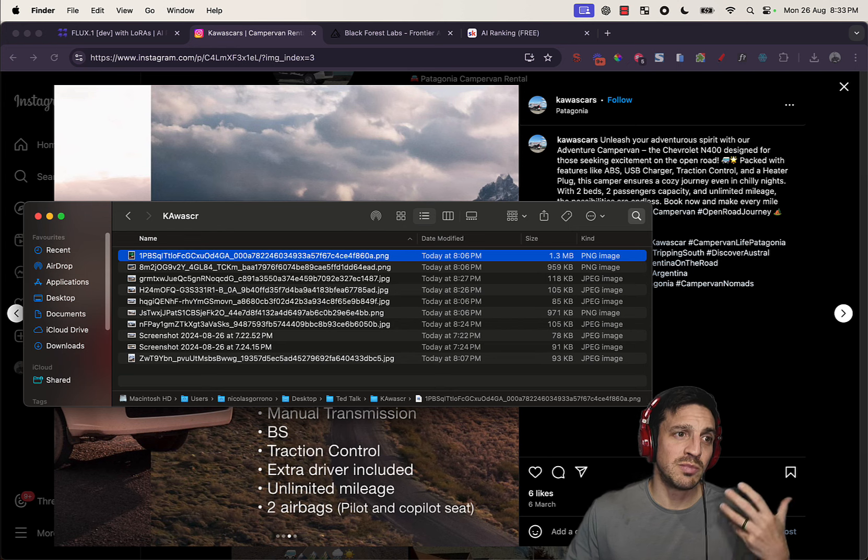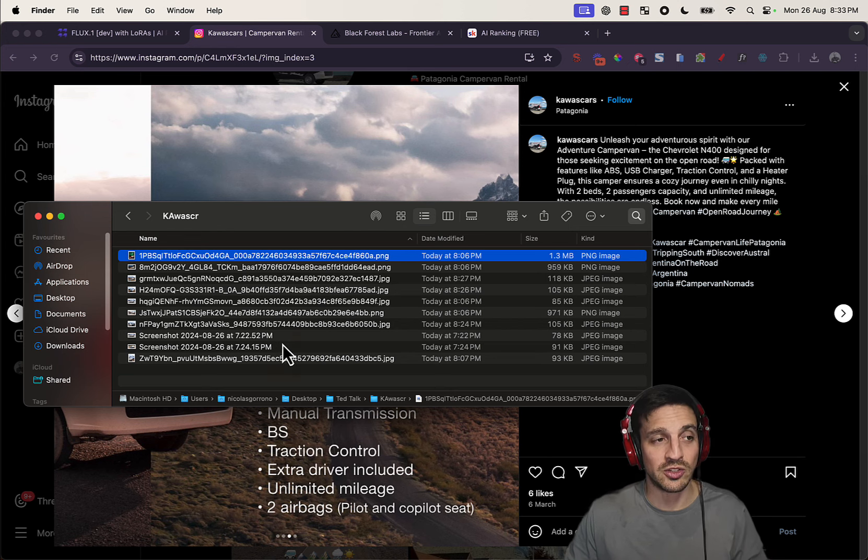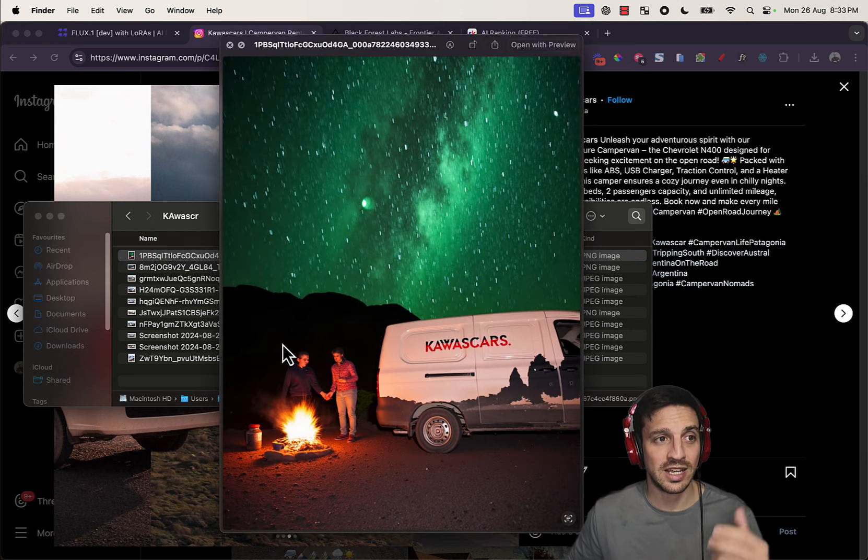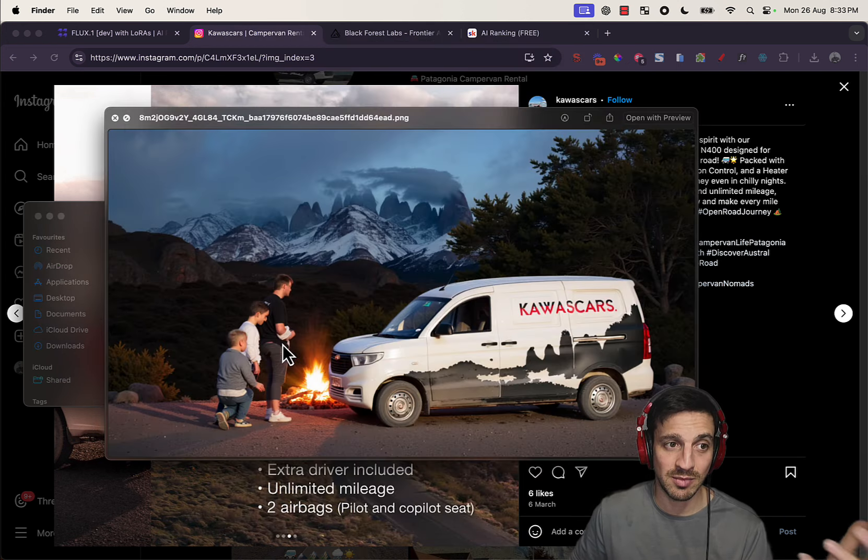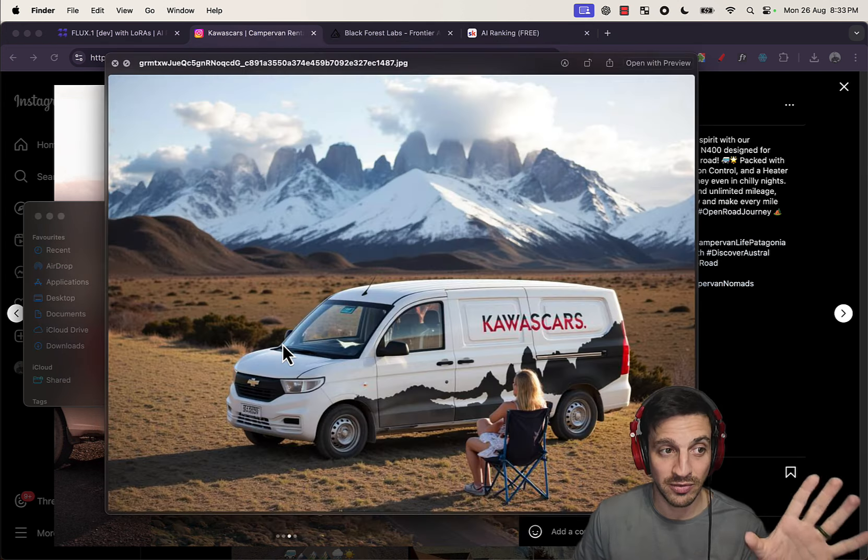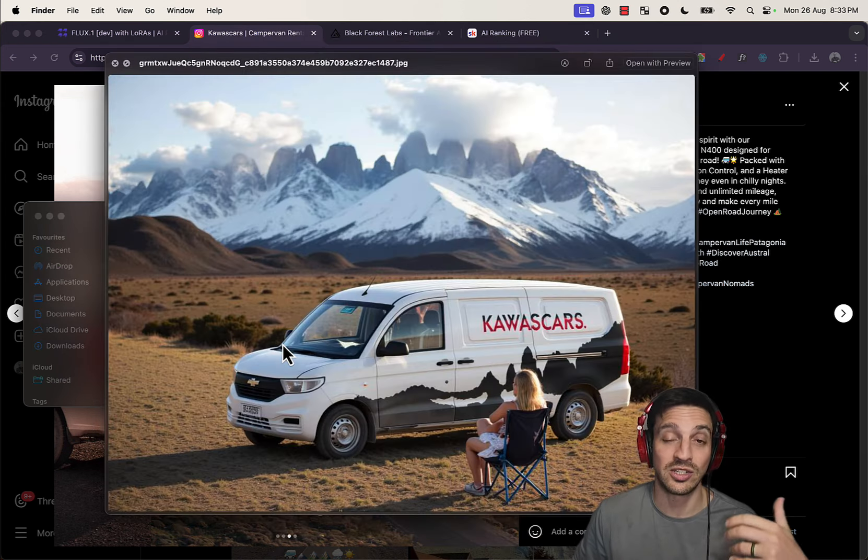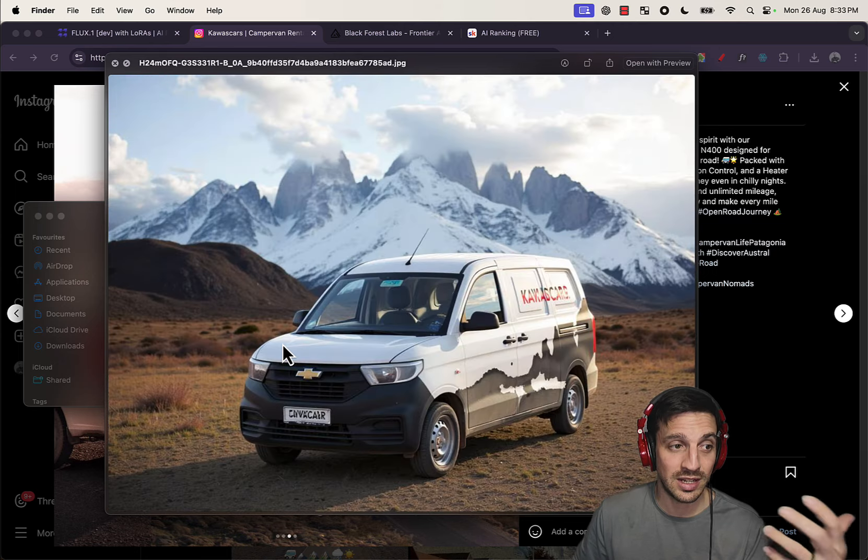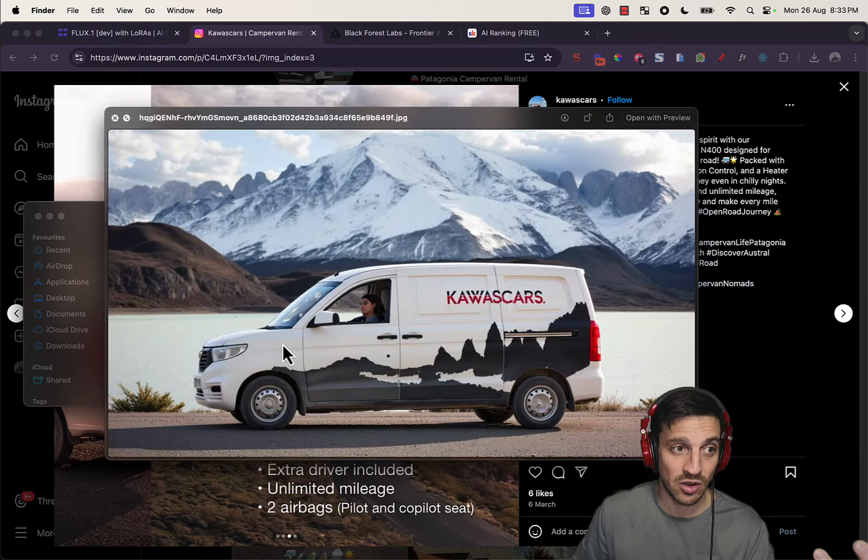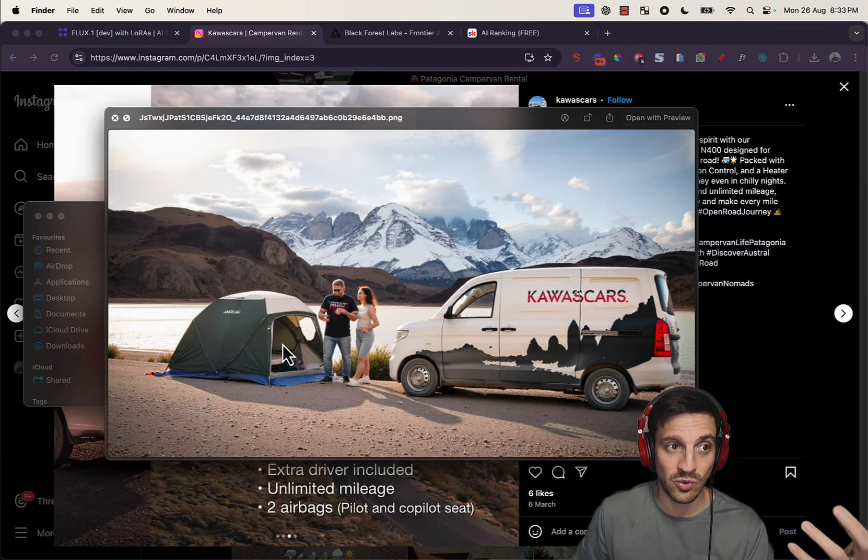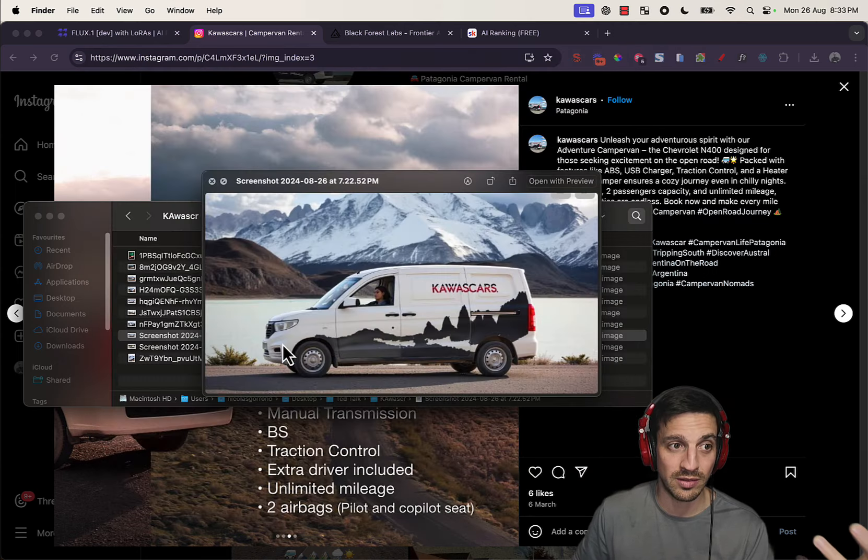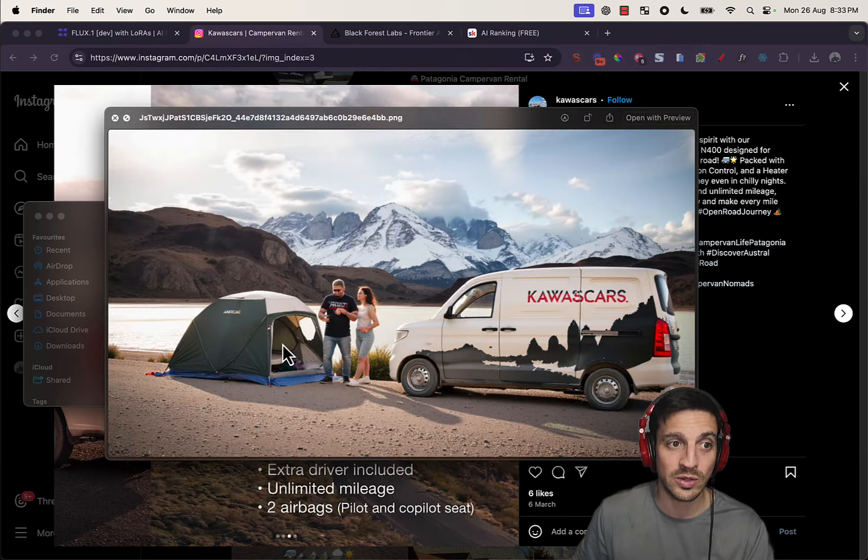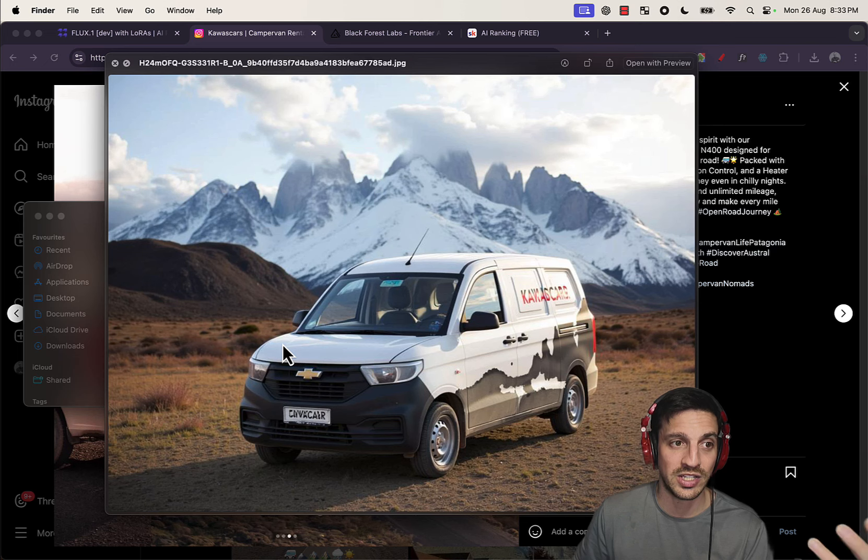I told him to give me 20 images of his trucks. And then I started creating these images that are generated by Flux, just a trained model. And it created his truck in different places within Patagonia. None of these are real, they're all AI generated.